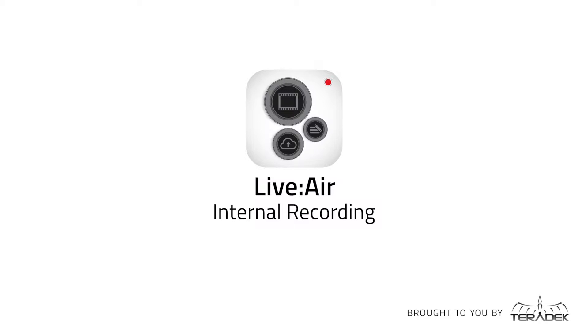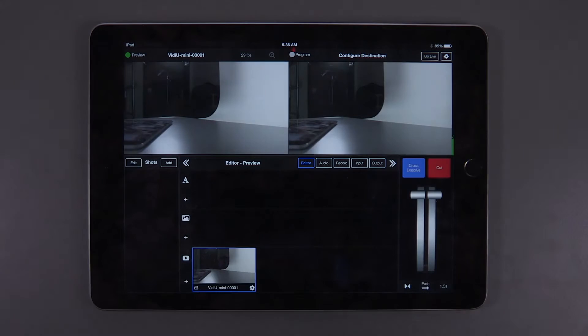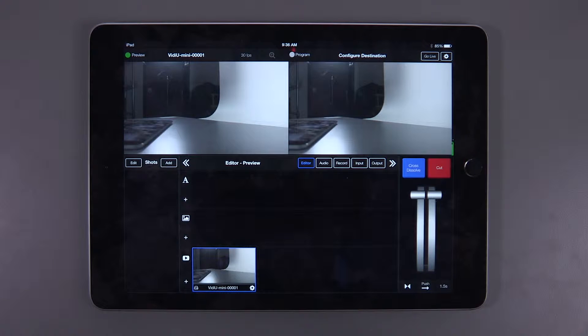Live2Air internal recording. Today, we'll be covering the new internal recording feature within Live2Air.